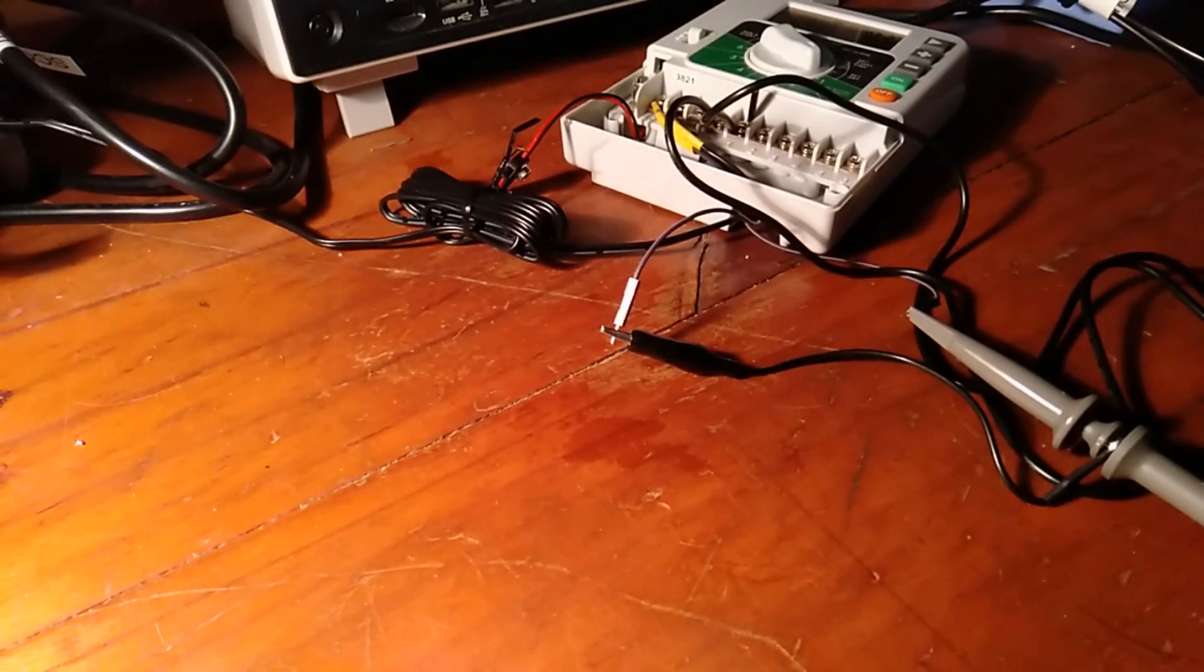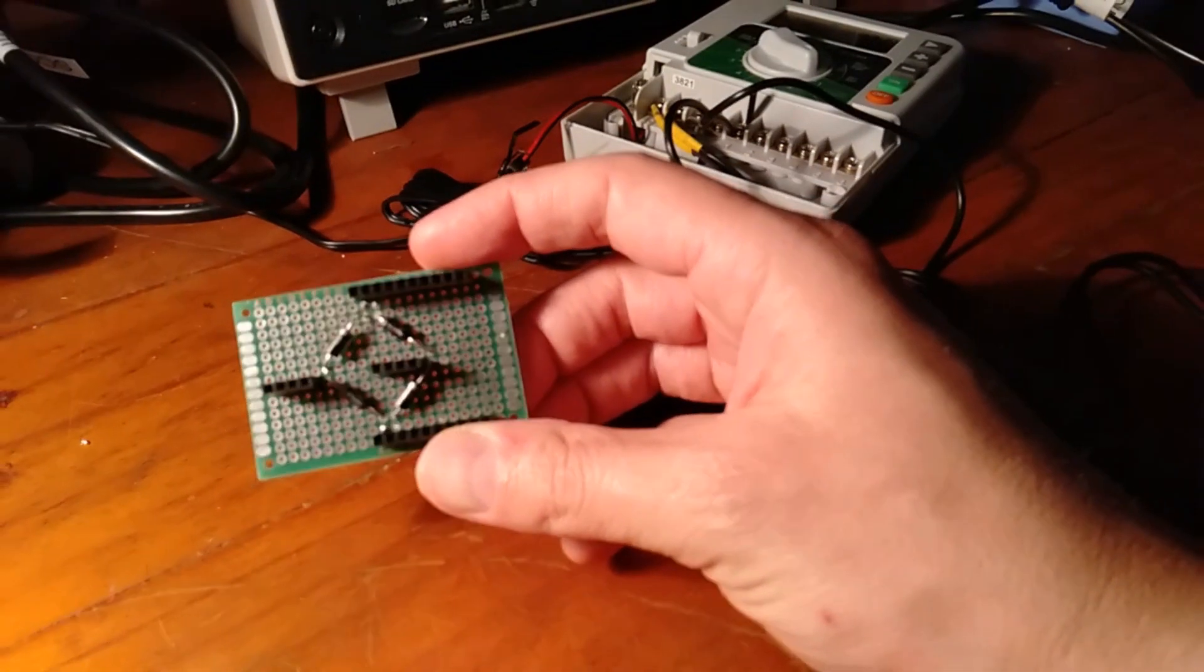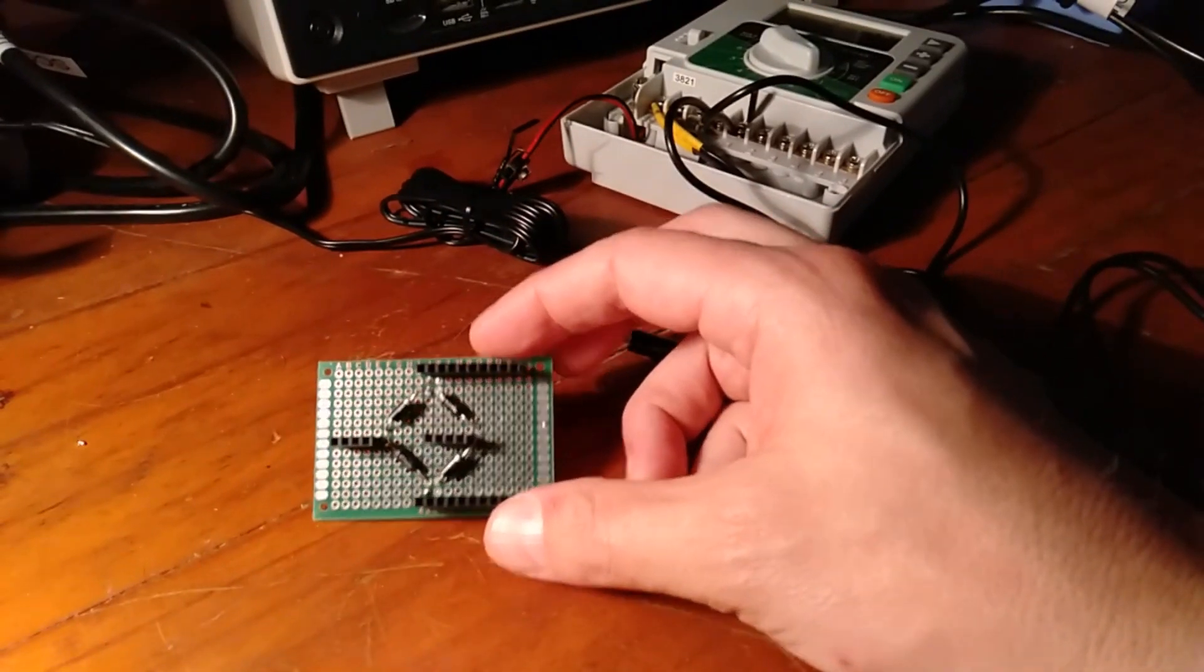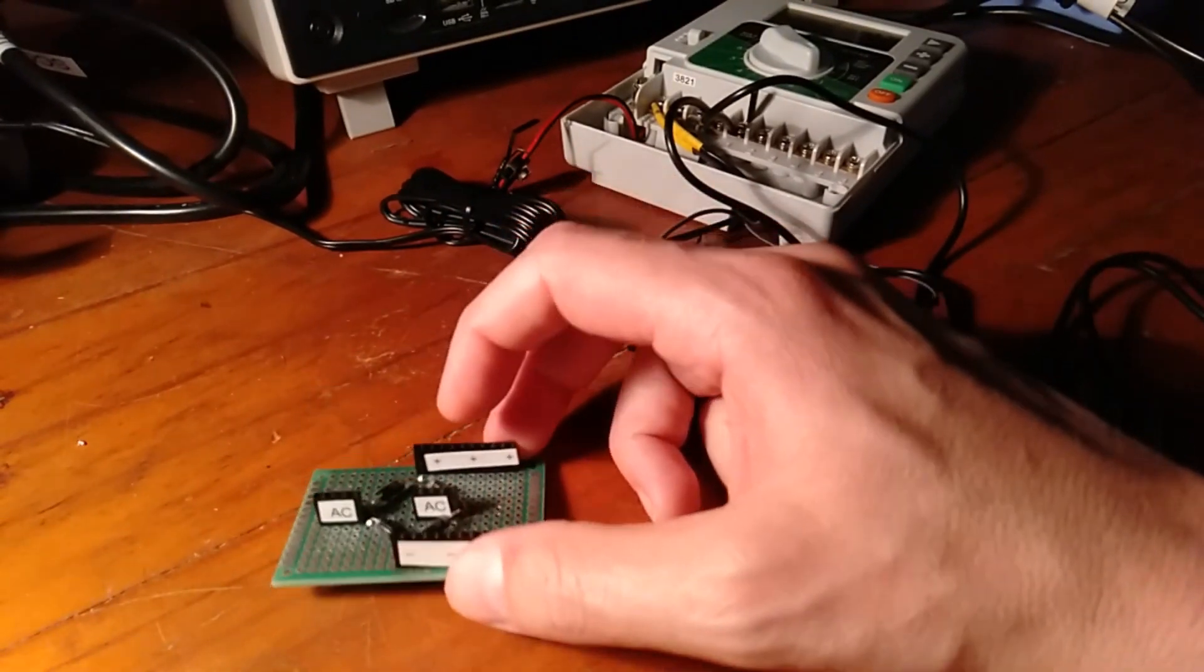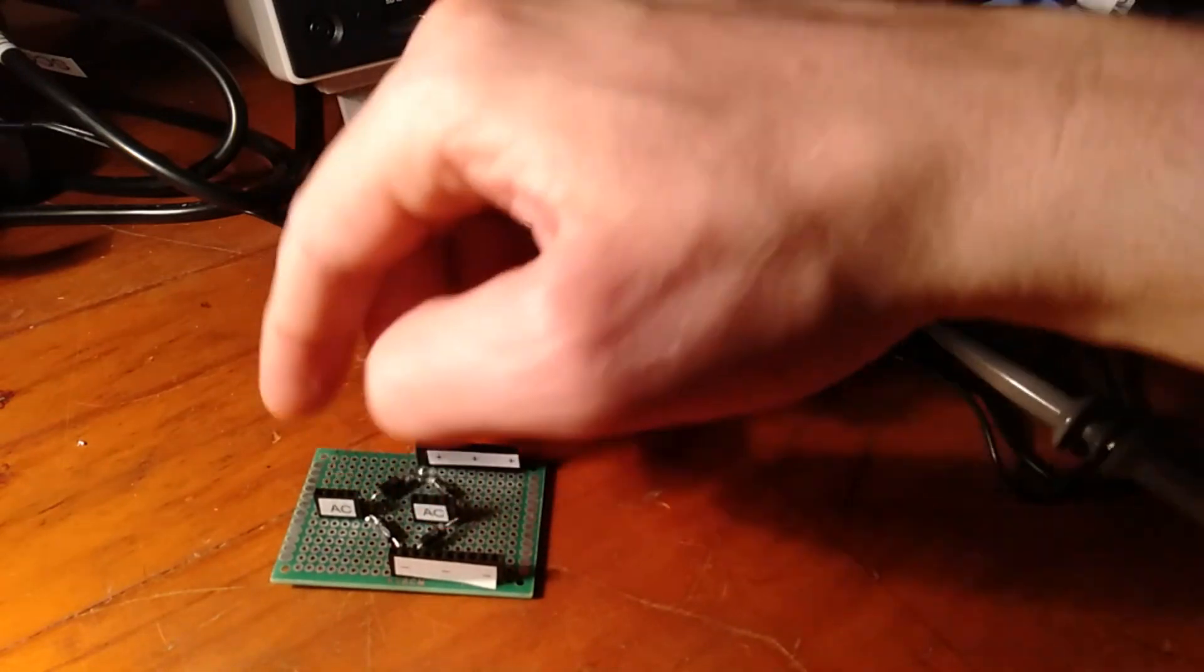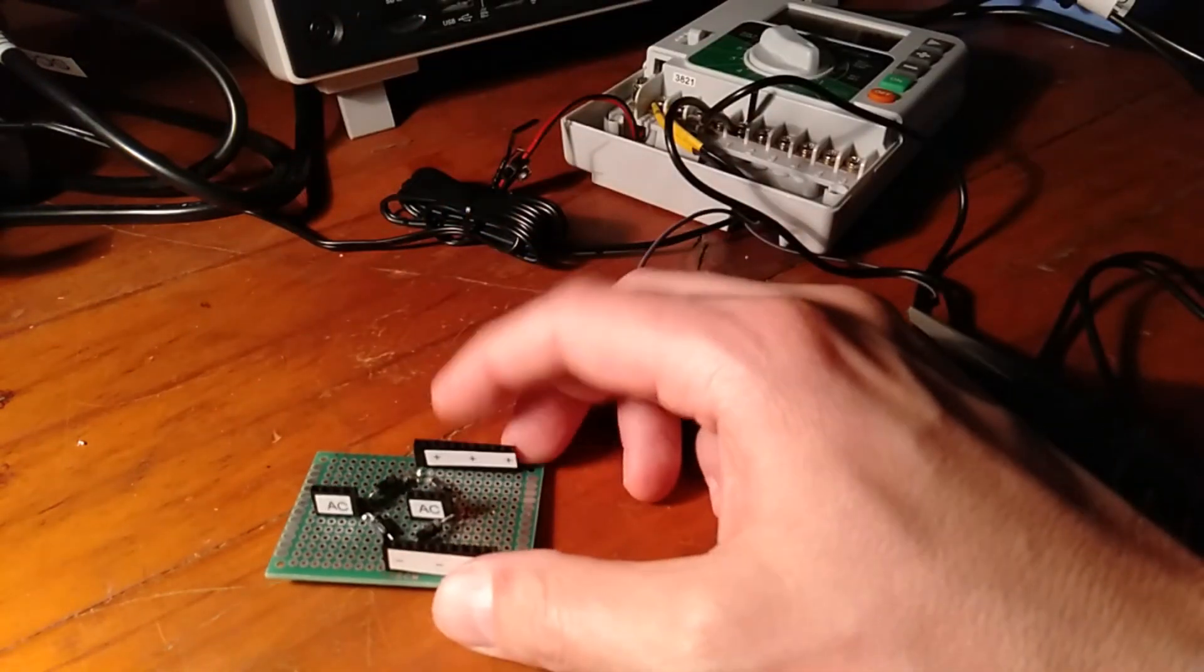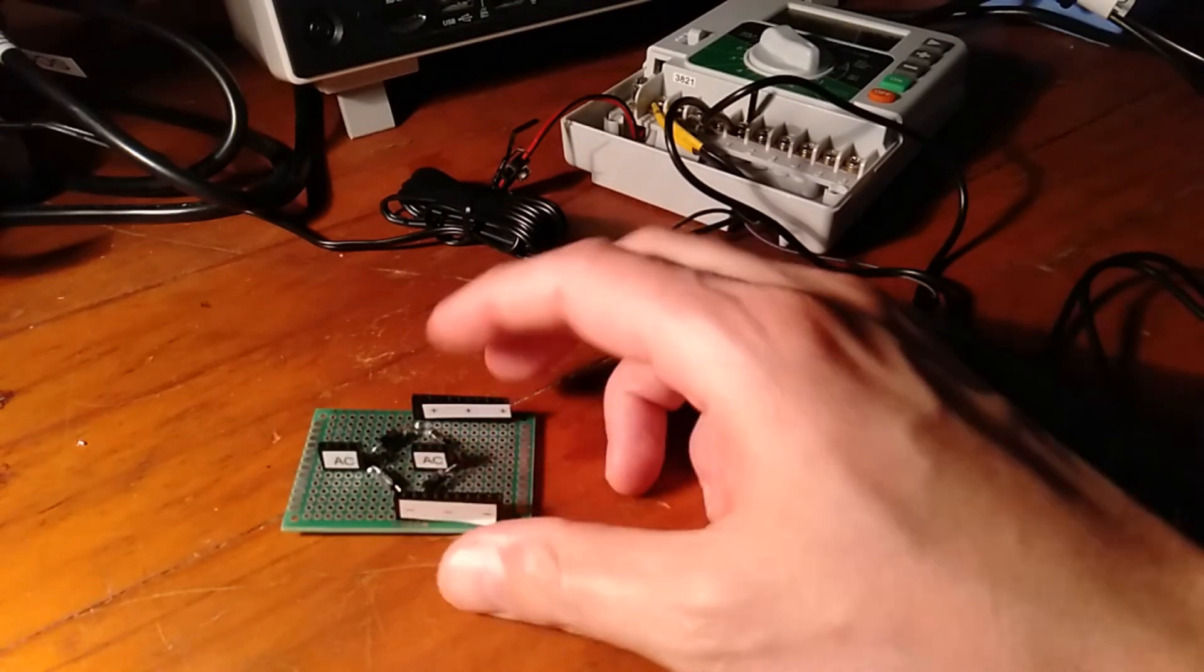The thing is, we want to rectify this so we're not dealing with AC anymore. So I've built this kind of classic full bridge rectifier design. You can see the classic diamond shape of the diodes. We can put the AC in here, doesn't matter which way we flip around the wires, and then we'll have a positive output and a negative output.